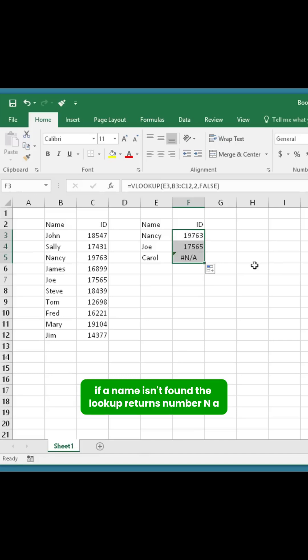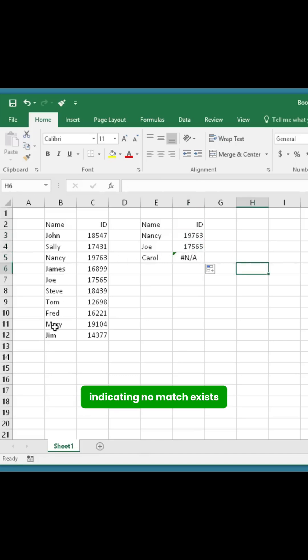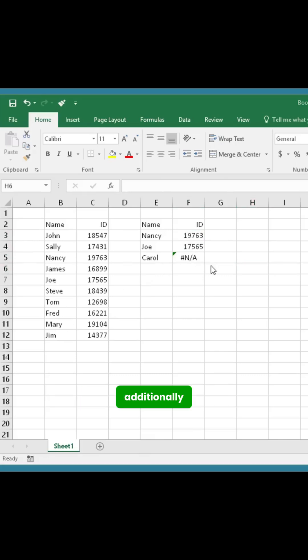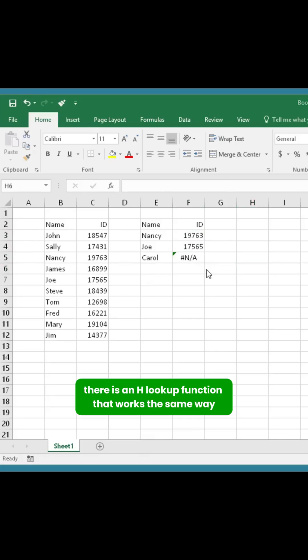If a name isn't found, VLOOKUP returns N/A, indicating no match exists. Additionally, there is an HLOOKUP function that works the same way but searches horizontally instead of vertically.